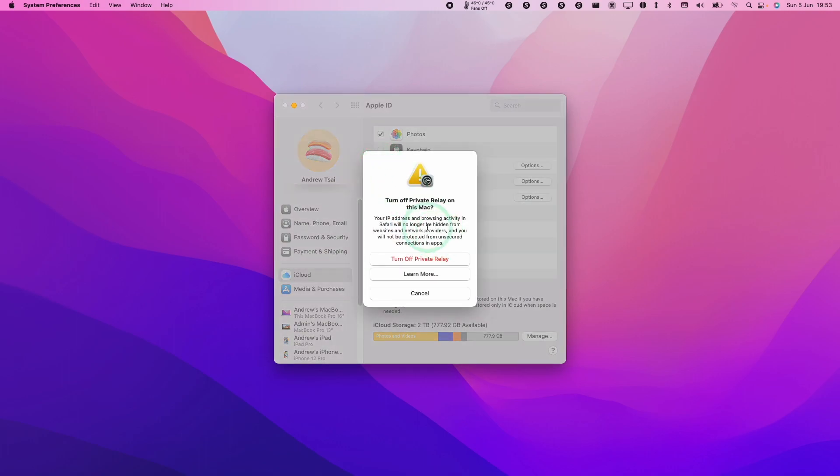and it's going to say, do you really want to turn Private Relay off this Mac? This means that your IP address and browsing activity will no longer be hidden from websites and network providers.